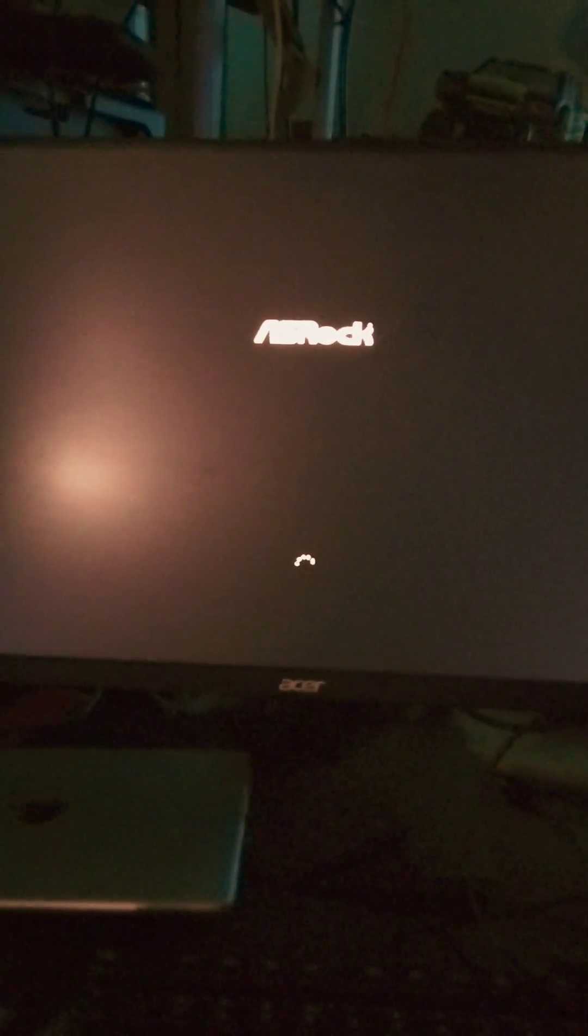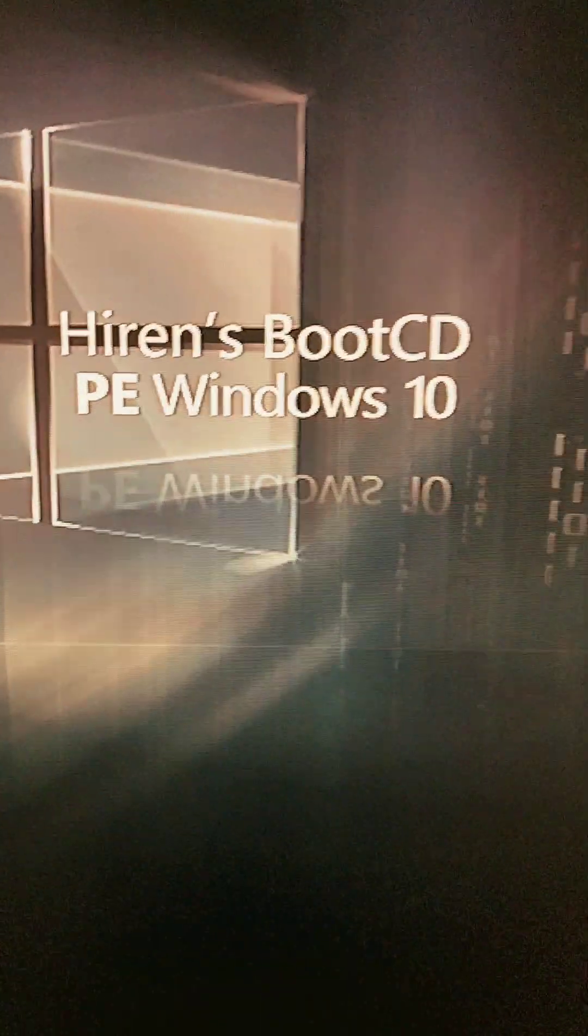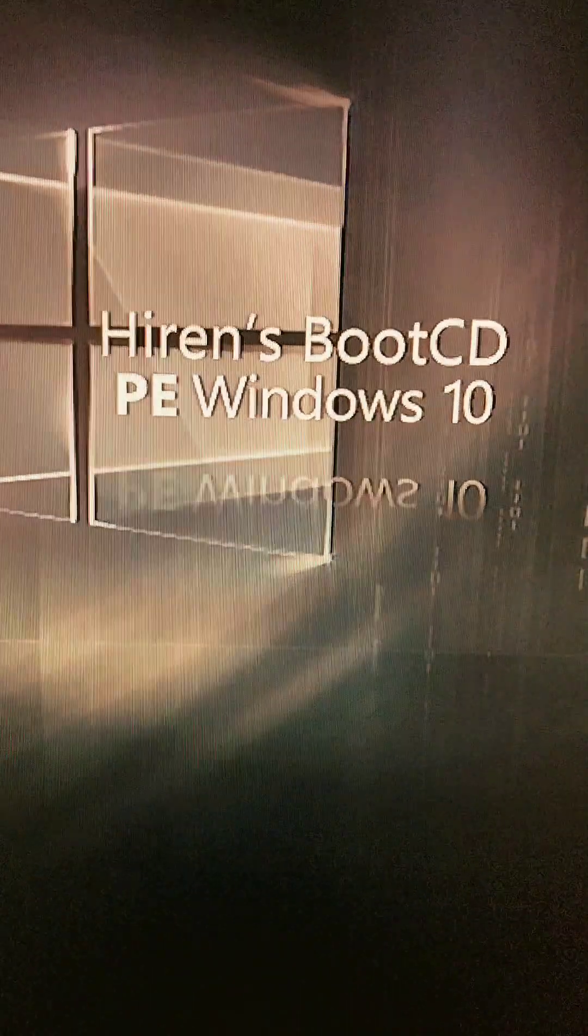And this is a version of Windows, but it's just Heron Boot CD PE Windows. Once this gets up and running it's gonna automatically find the network because I have my Cat 5, my ethernet plugged in there.